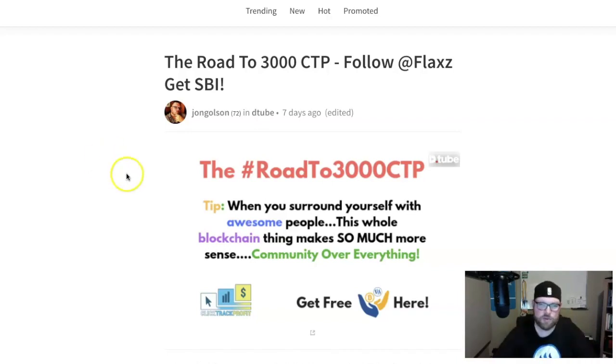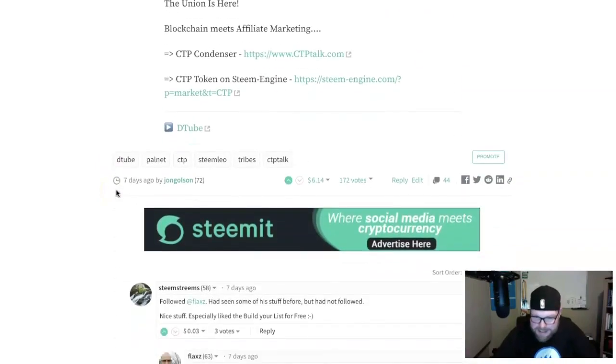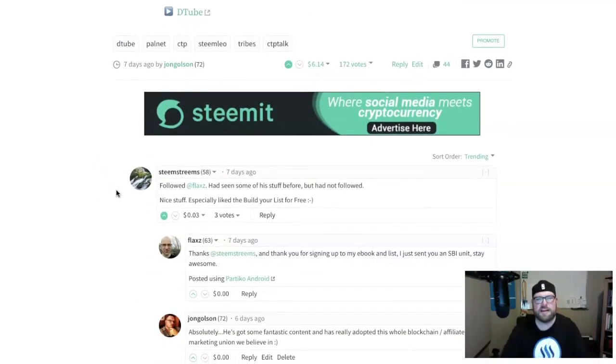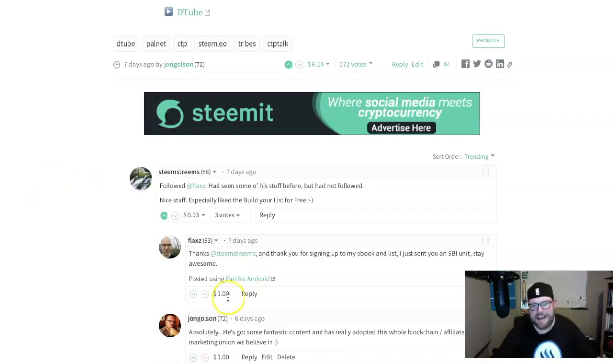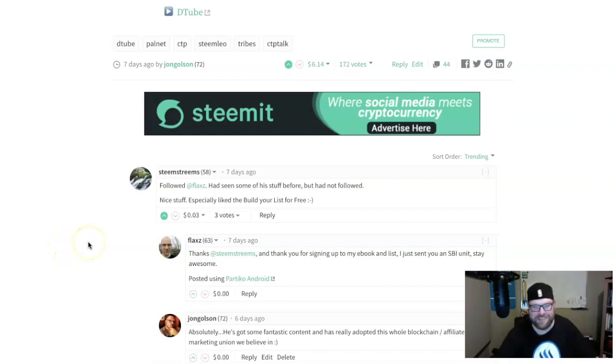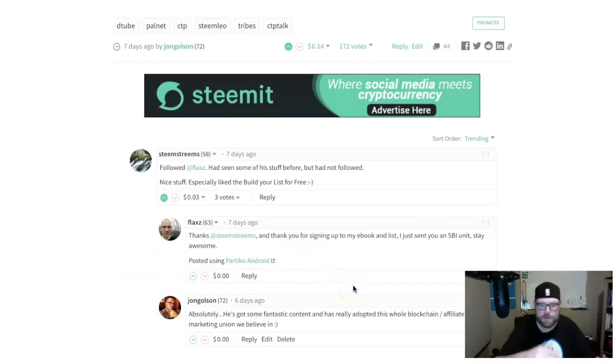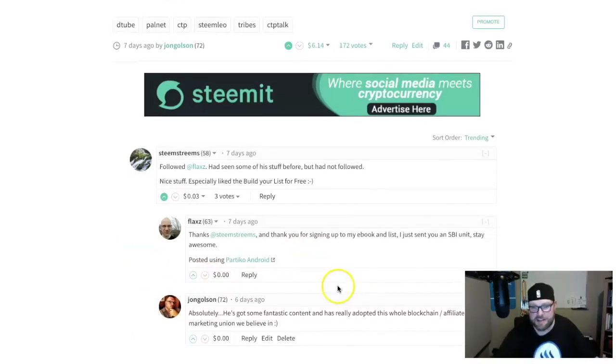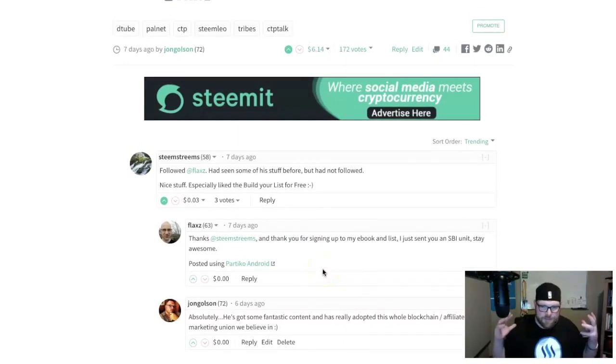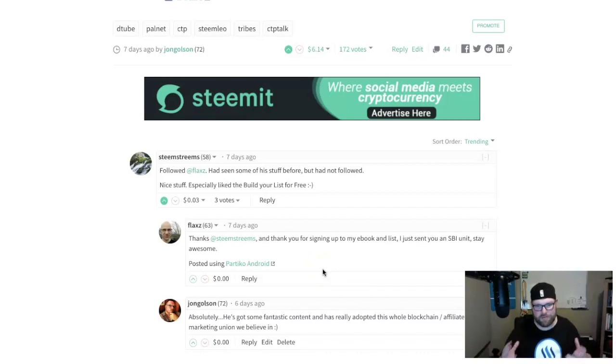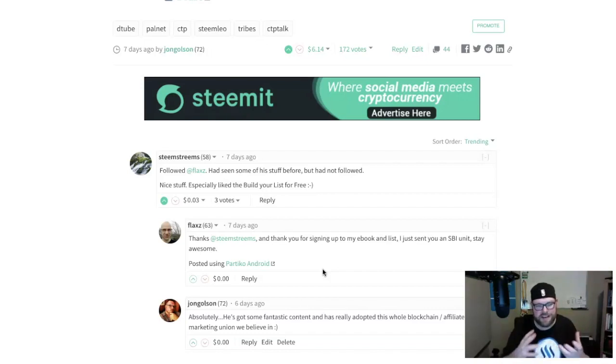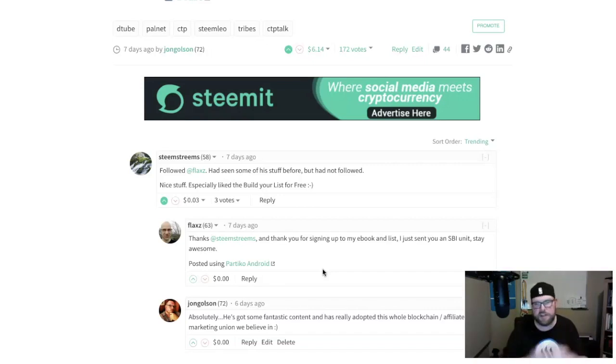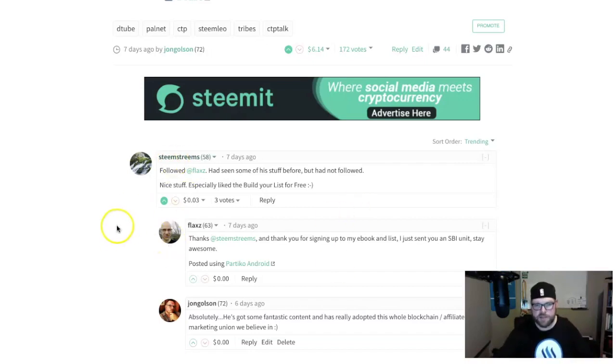Steam Stream said 'follow Flax, had seen some of the stuff before but not followed, nice stuff, especially like your Build Your List For Free.' I said yeah absolutely, he's got fantastic content, has really adopted the whole blockchain affiliate marketing union that we believe in. That's the history of how both Eric and myself came to try out Steam - we saw this big potential for the marriage of blockchain and affiliate marketing.